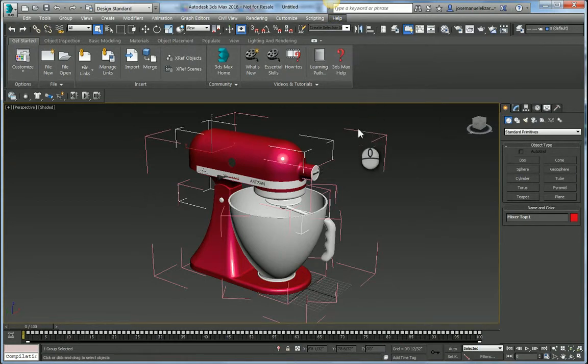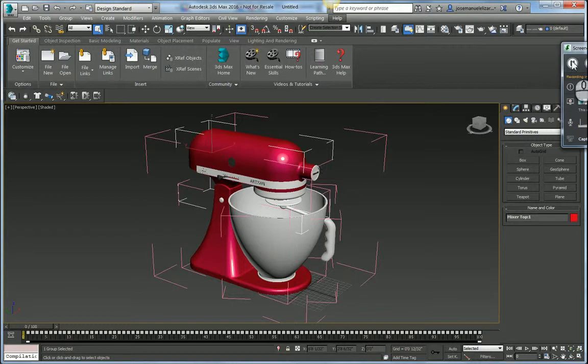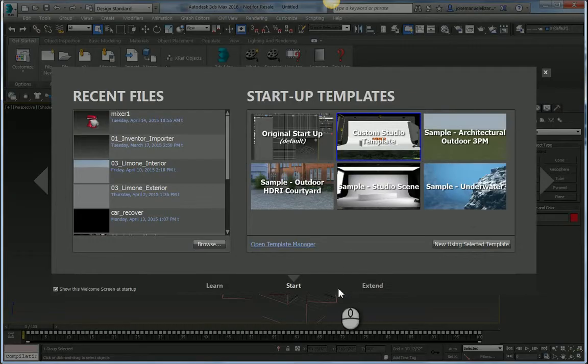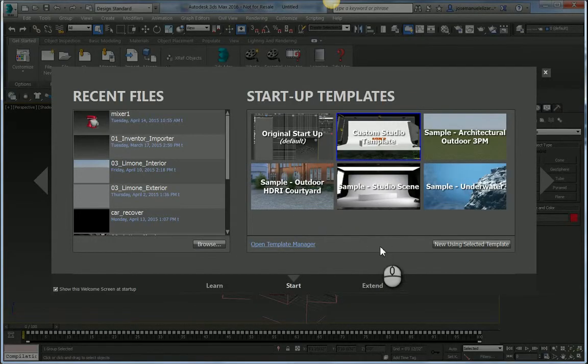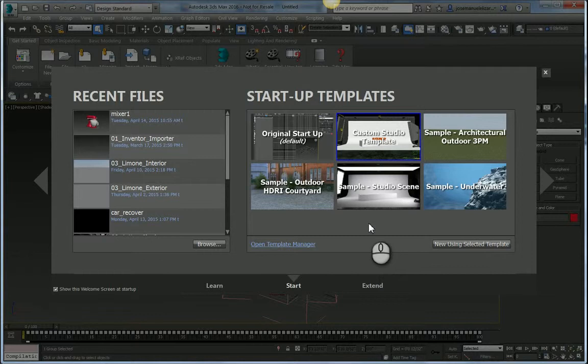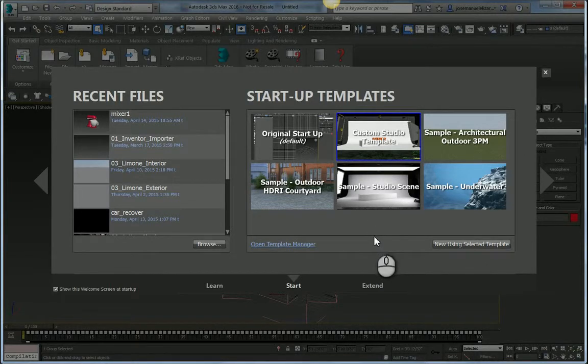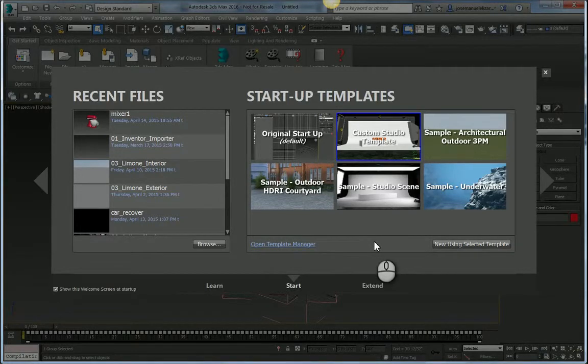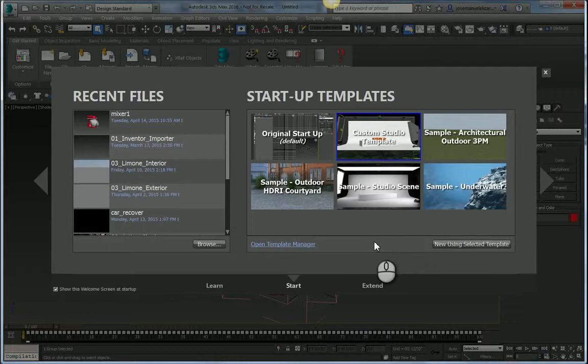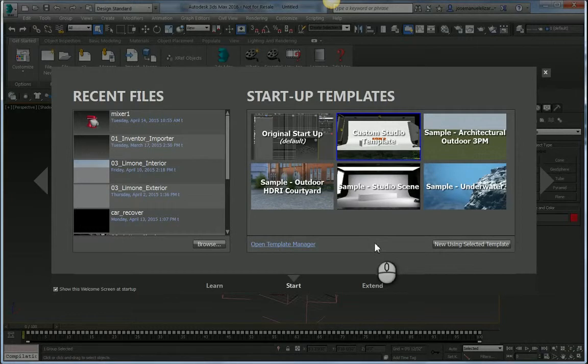So if I come over to my welcome screen here, you see that we have a new Startup Templates section. In here, we ship with four out-of-the-box templates. These templates basically come preconfigured with render settings, lighting settings, environment settings, everything you need to quickly get to a compelling visualization, all preconfigured in these Startup Templates.